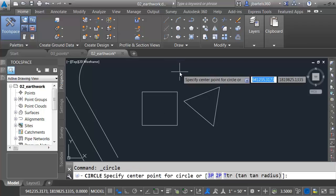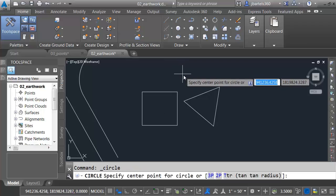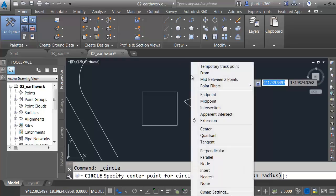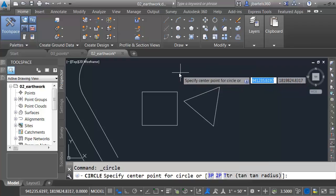Let me launch the Circle command. Now, I can, if I wanted to, I could shift right-click and say mid between two points. I could use that object snap, and then just grab these two points. I could do that. Let me press Escape.